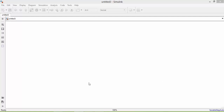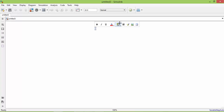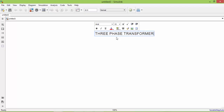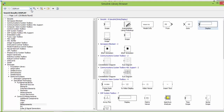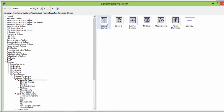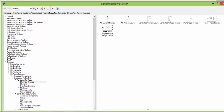Welcome and good morning. In today's class we will see the working of a three phase transformer. To simulate the circuit, go to the library. The first component we require is a source. In this circuit, instead of using a three phase AC source, we will use three single phase AC voltage sources.